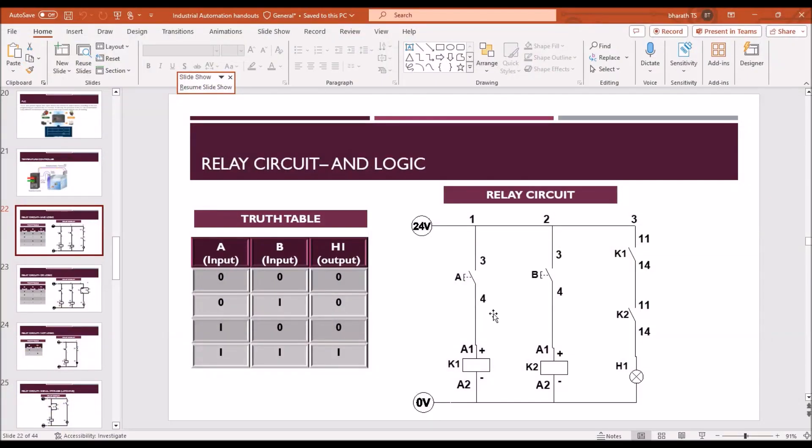So relay circuit, we are going to demonstrate that AND logic. AND logic with two inputs, input A, input B, and output they consider as here H1. Input A and input B both are push button and normally open, that is the assumption.